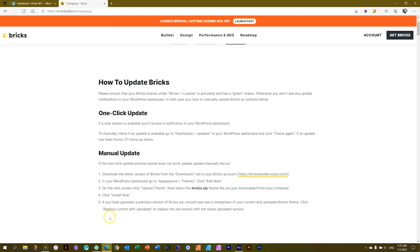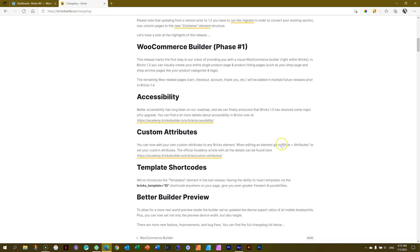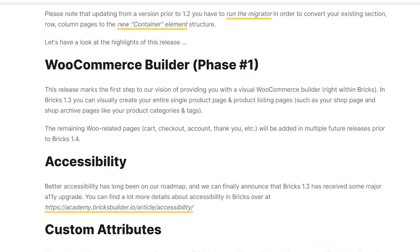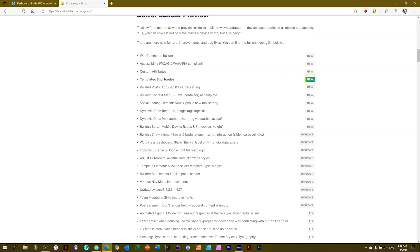There are a lot of new features and extra stuff in there. You can check out the changelog within Bricks. This is version 1.3, and this is WooCommerce phase one. Phase one only includes the single product page as well as product listing pages — your product archive page or shop page. It also includes in 1.3 a better builder preview, template shortcodes, custom attributes, accessibility — quite a list.